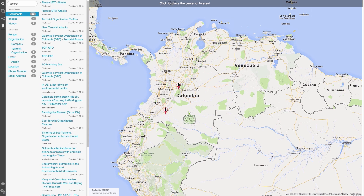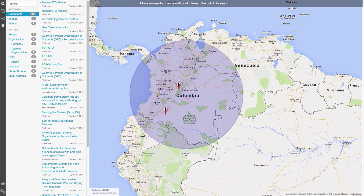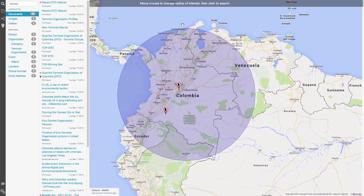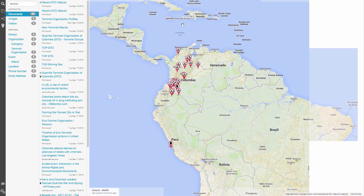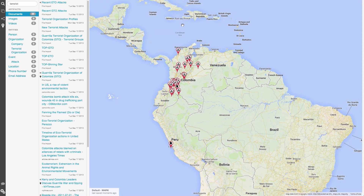We are prompted with the message 'Click to place the center of interest', which we do right where it says Colombia. Next, we can move our mouse outward and see a circle appear showing the area that will be searched. I'll drag my mouse so it covers most of the country, and then click. We now see that our map has been populated with all the items that were tagged inside of that location.